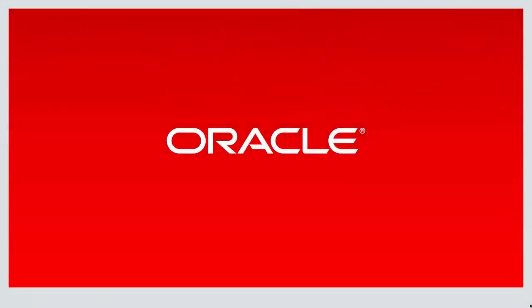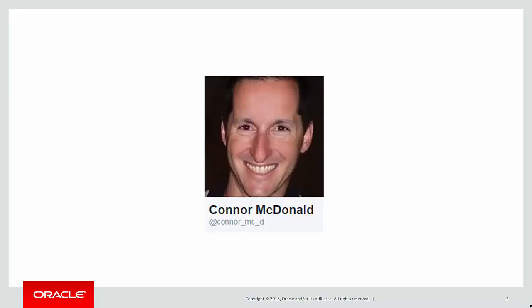Hi everyone, my name is Connor McDonald. Follow me on Twitter for information about SQL, analytics, and to keep in touch with Ask Tom.